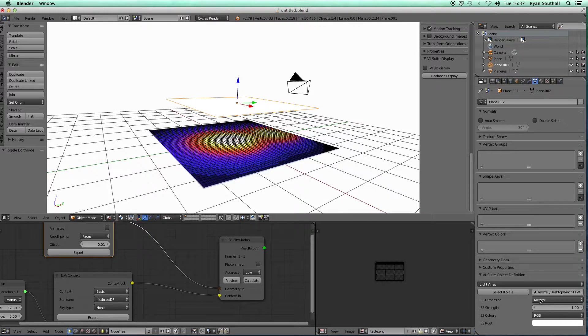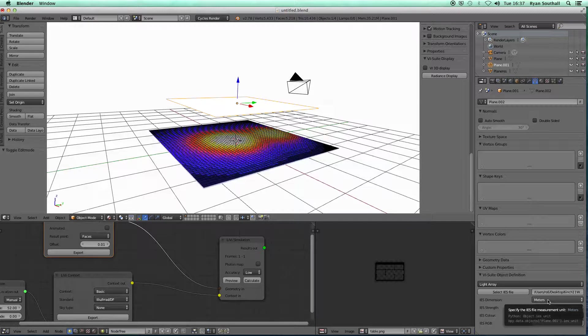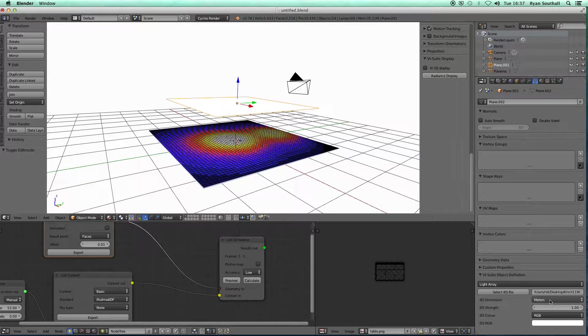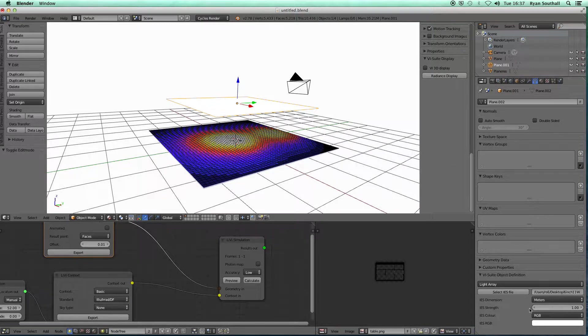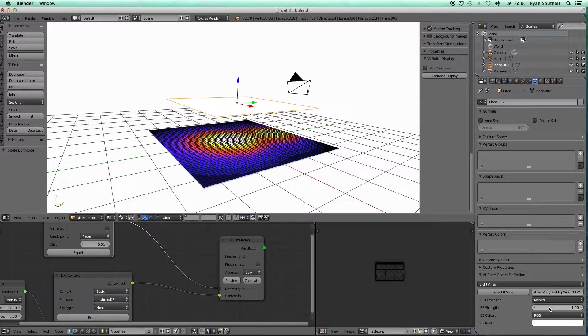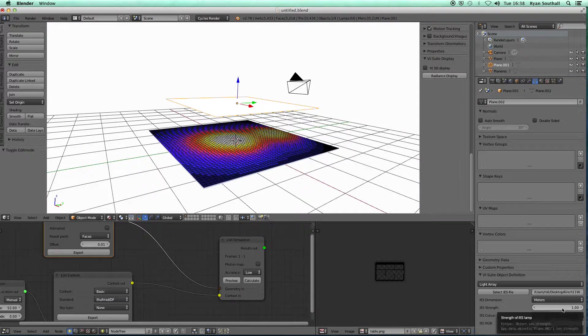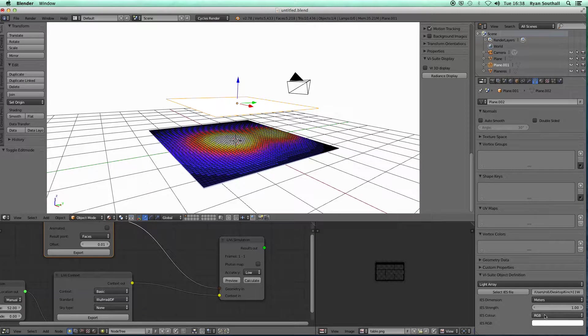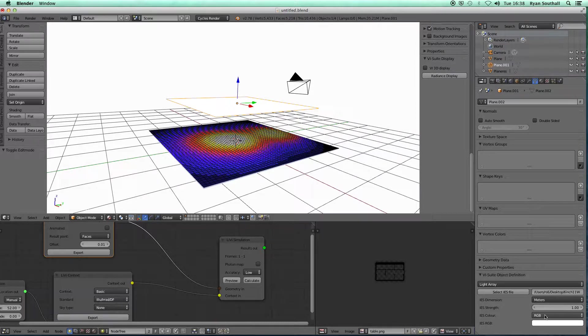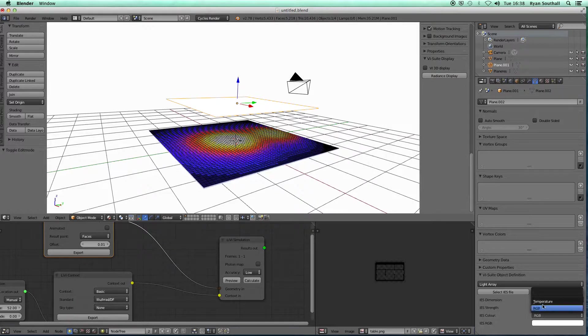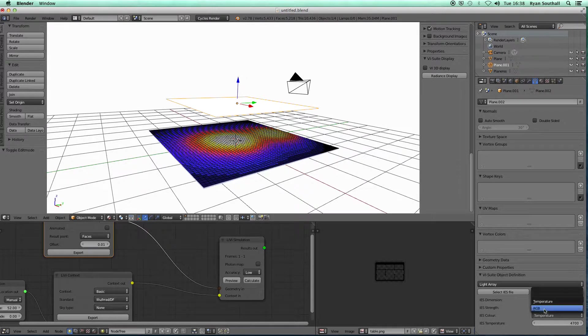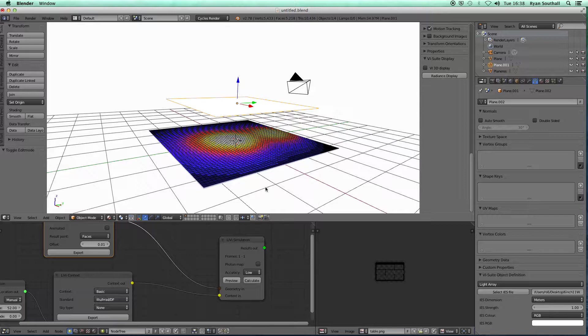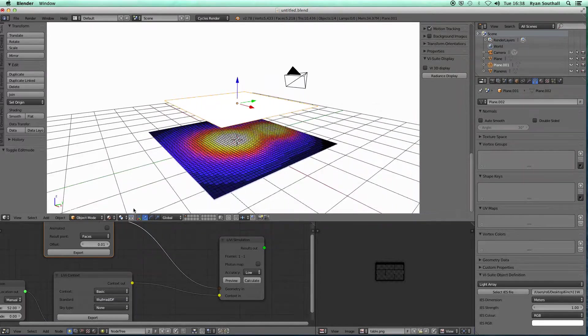I've got basically the same options here regarding the IES file: whether any geometry within the IES file, any geometric description, is in meters or feet or inches, generally meters. The strength of the IES, so I can alter that to introduce dimming, for example. I could animate that as well if I chose. And again, if I want to alter the color of the lamp, I can do so either with RGB or with a temperature color, but I'm just going to leave that as default.